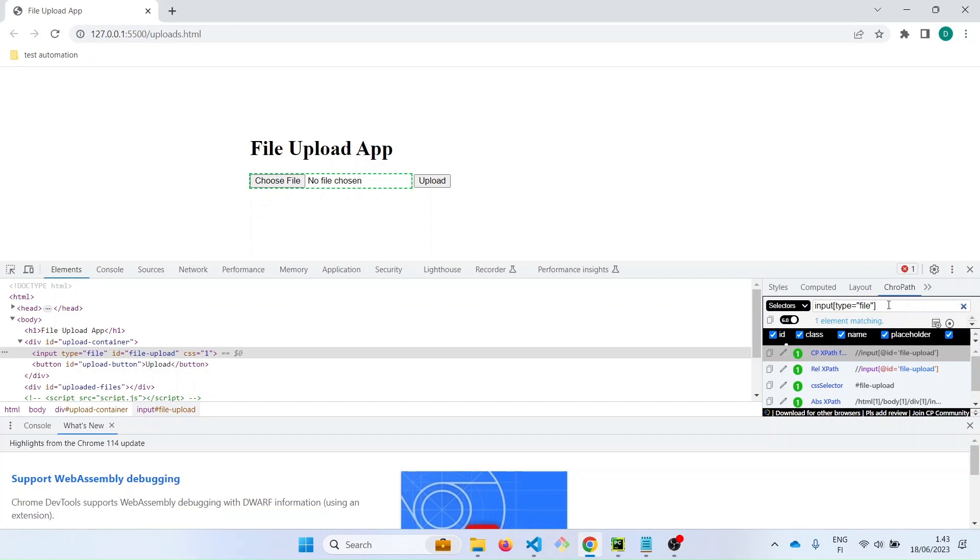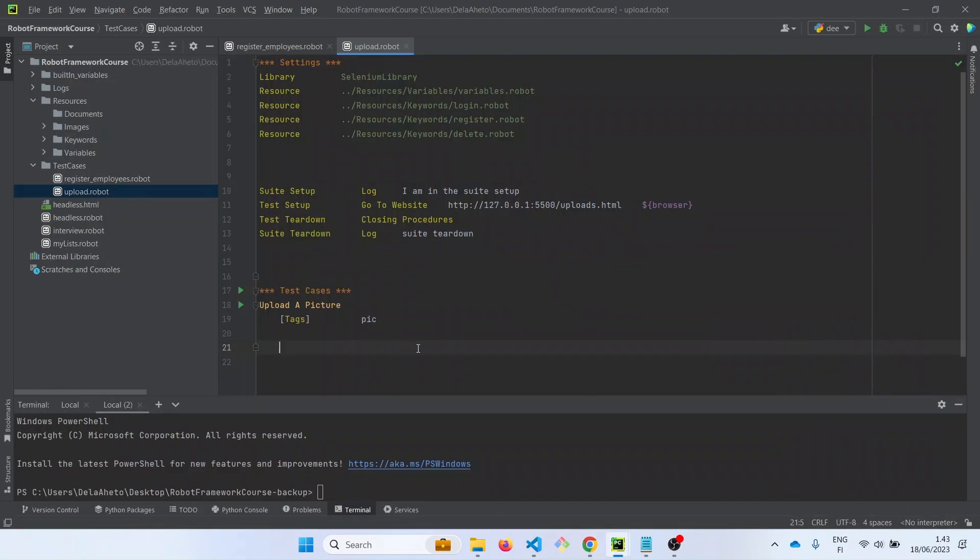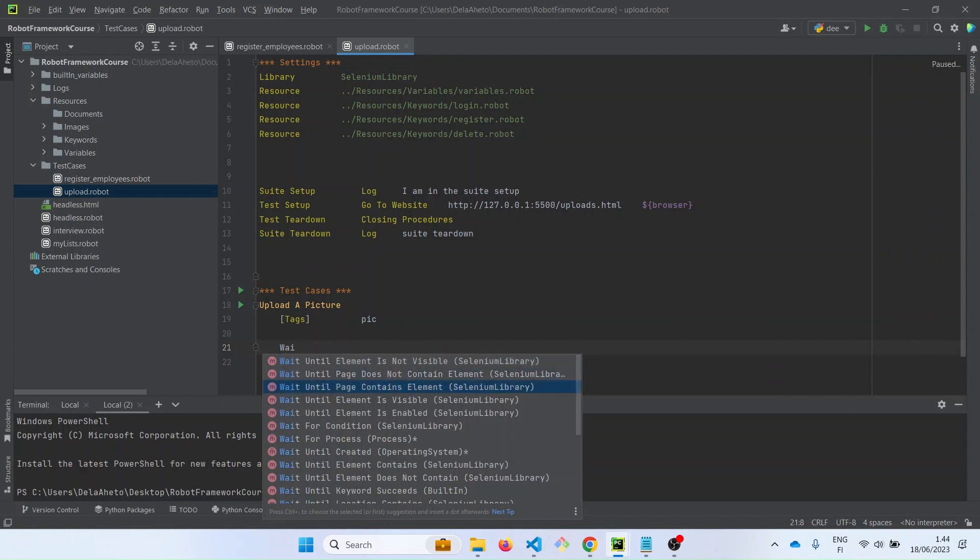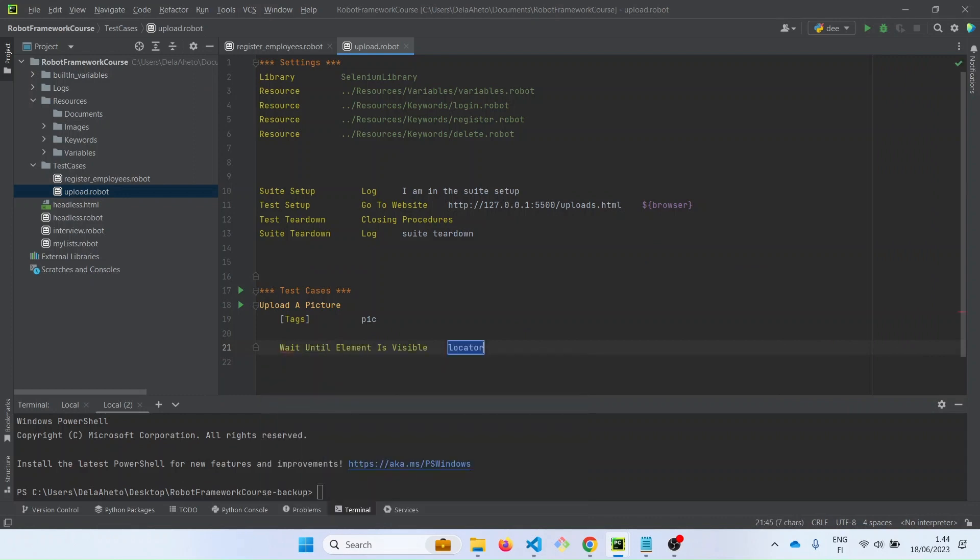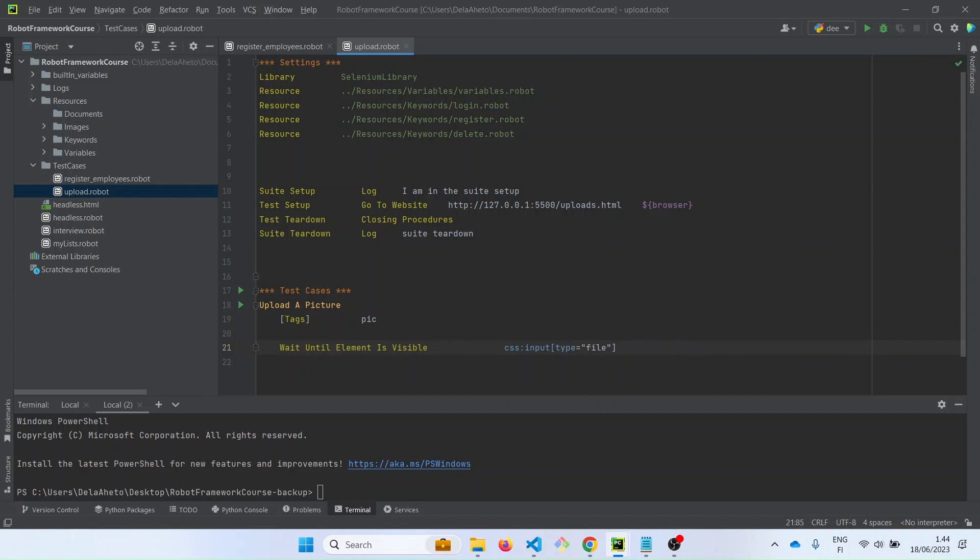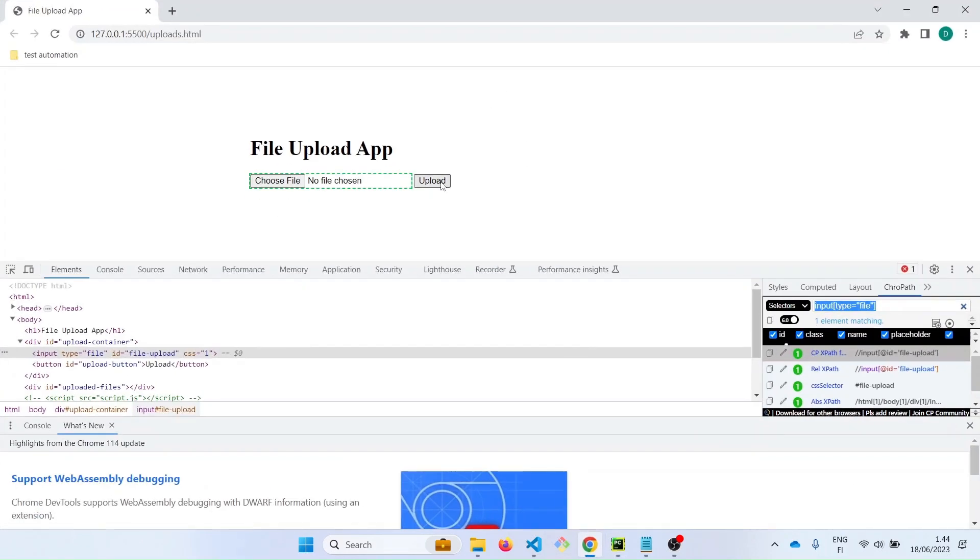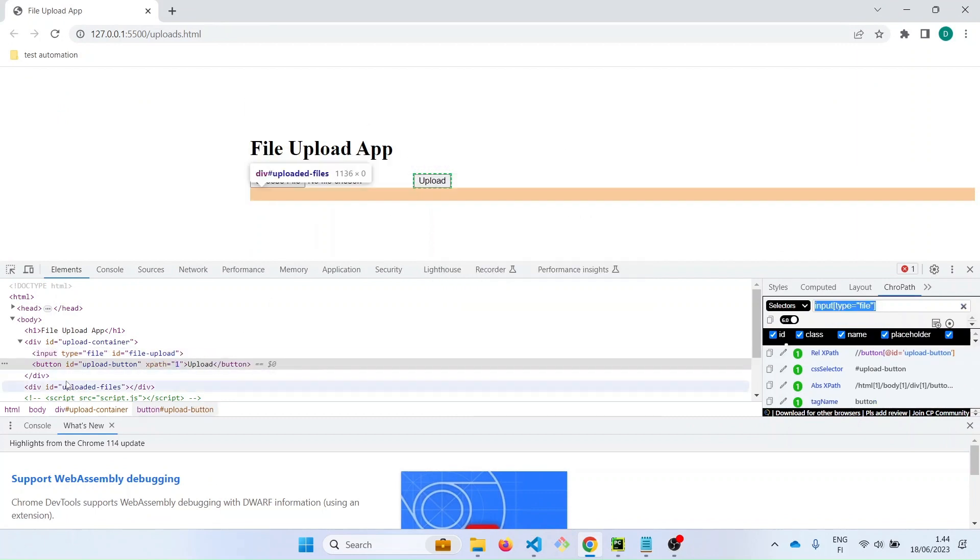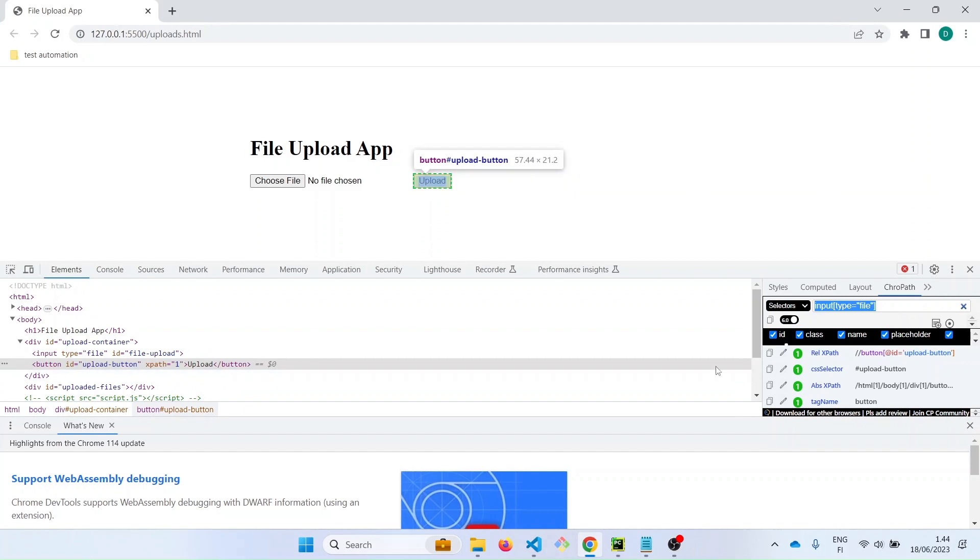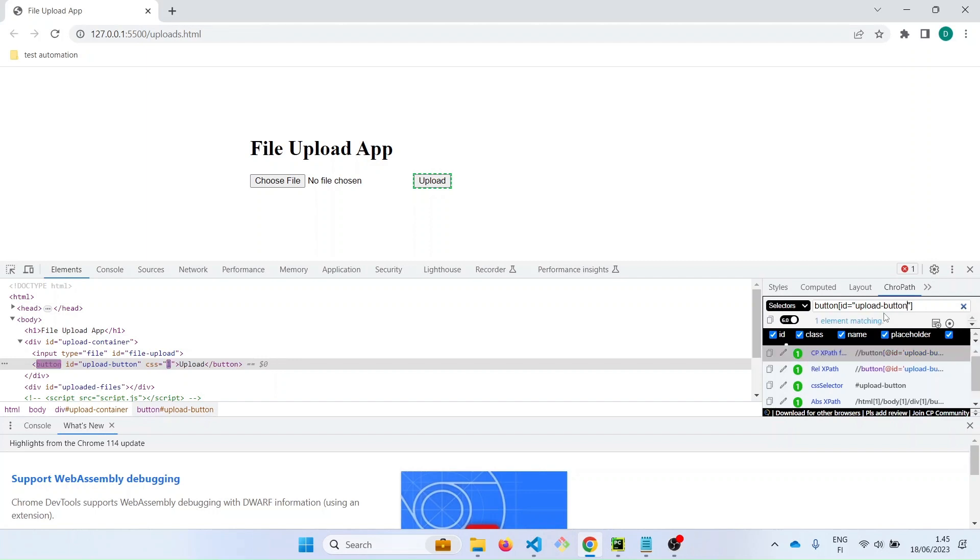Let's see how the CSS is also written in the robot framework. Let me just select this, let's copy. Let's go back to PyCharm. And let's wait until element is visible. So now we don't type XPath because this is not an XPath, it's a CSS strategy. So we type CSS and then put in what we created there, the locator we created from the ChroPath. Let's put that in. And then let's check for the upload button as well. So we can use the text or we can use the ID. So let's use the ID. So we have the element button and then the ID to be upload button. So we have one element matching.